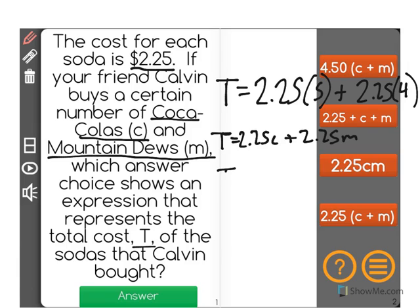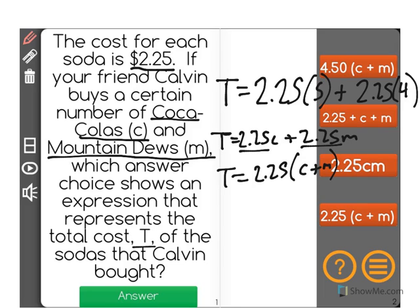Another possible way is to factor the 2.25 out, and then add C plus M, as is the case here for the correct answer.